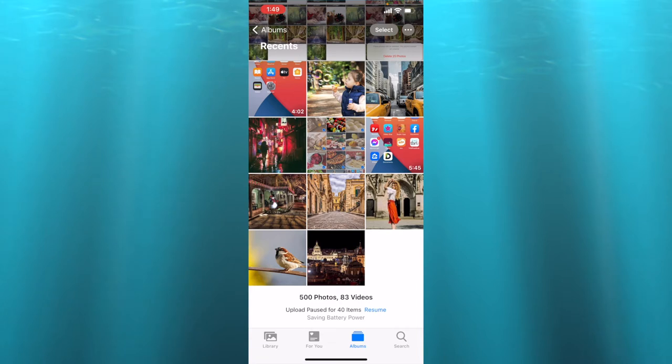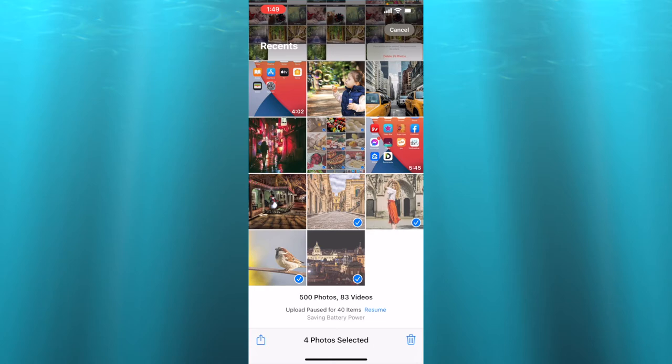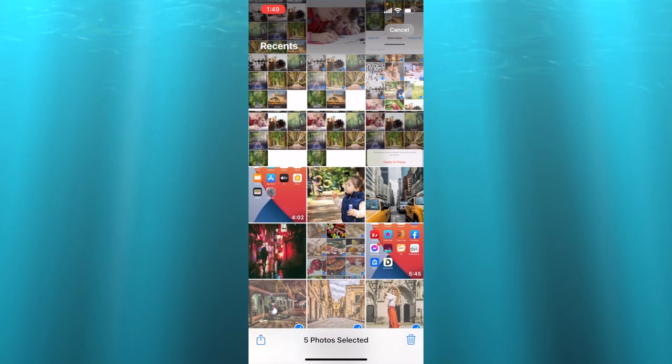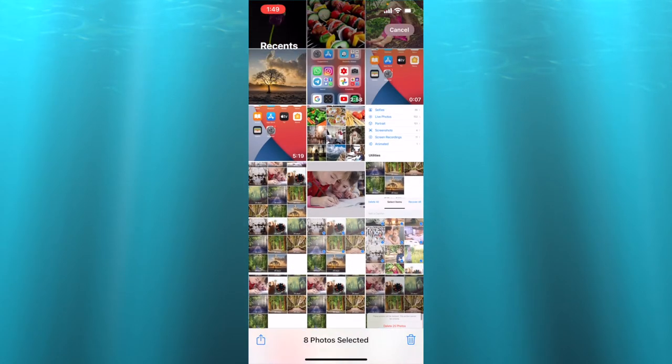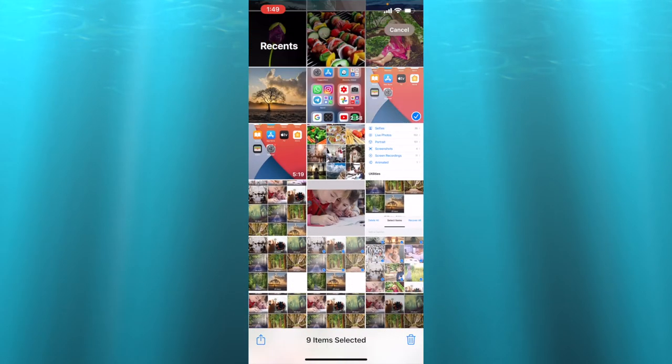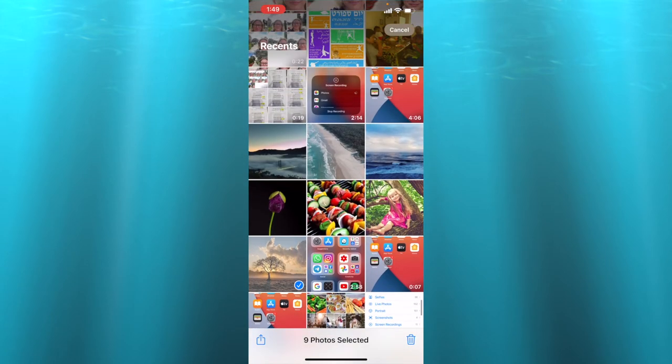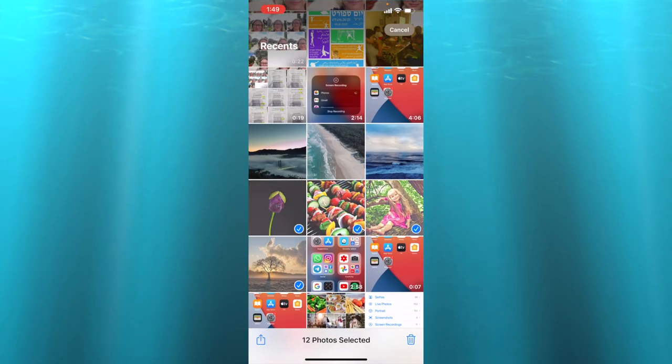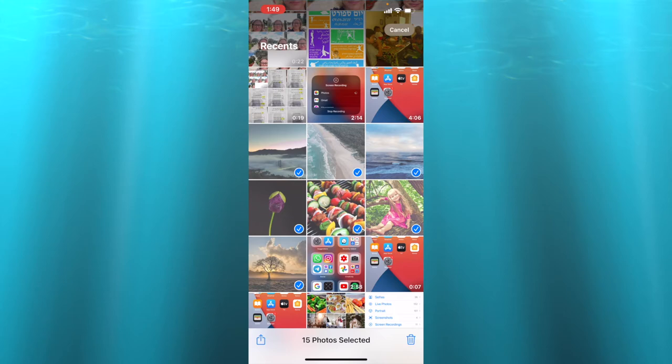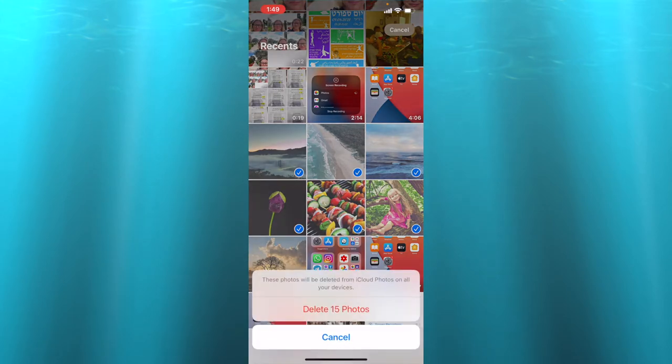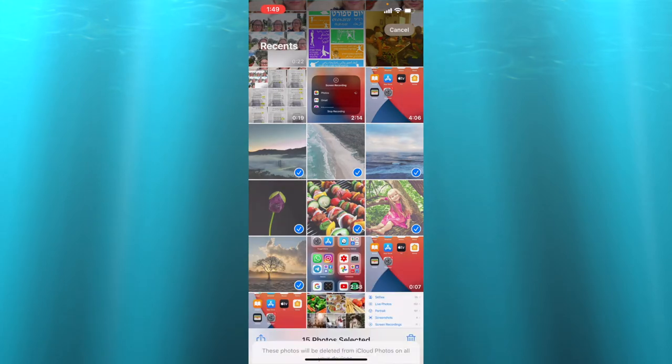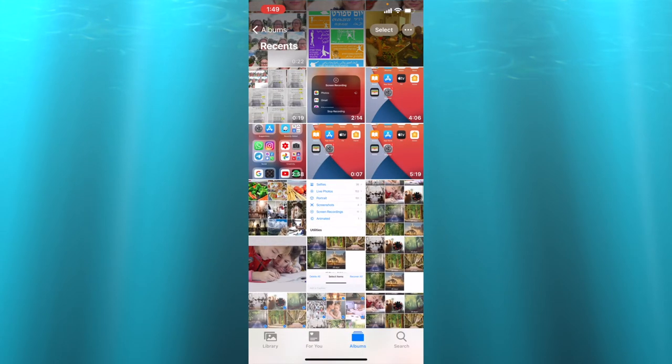By pressing select you can delete photos at once. You can delete many photos at once. I choose a few and then I just press on the trash bin and I delete 15 photos.